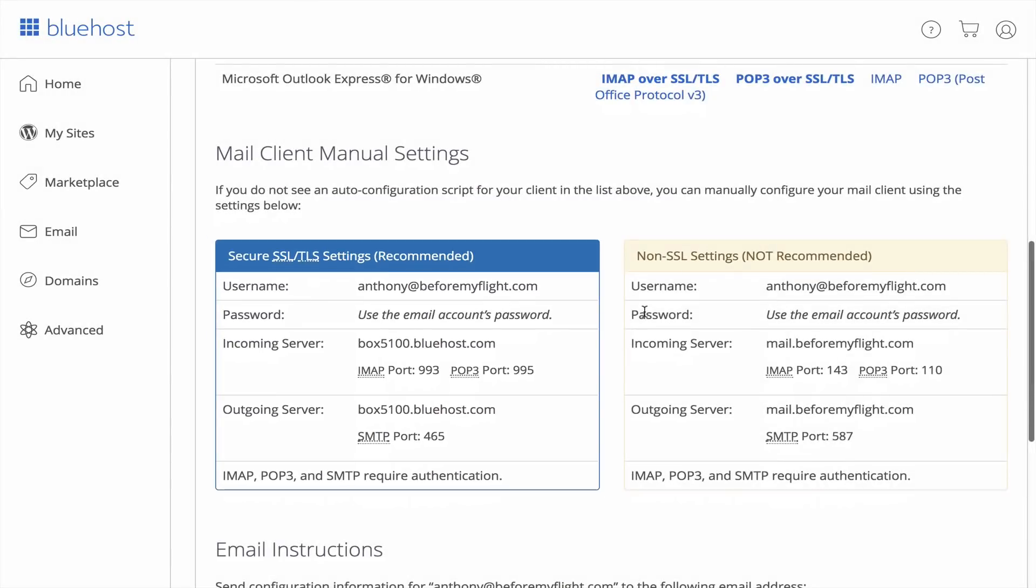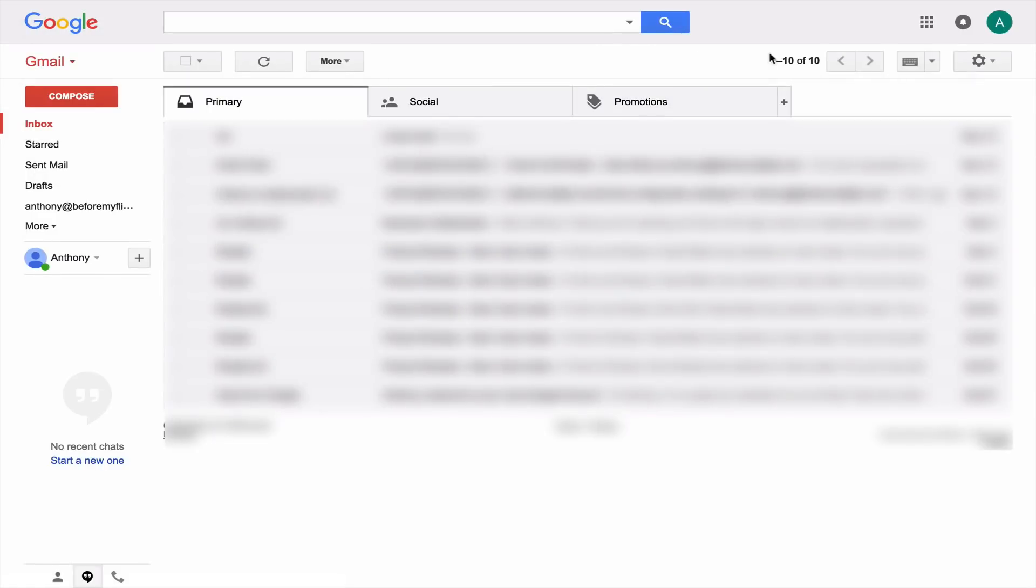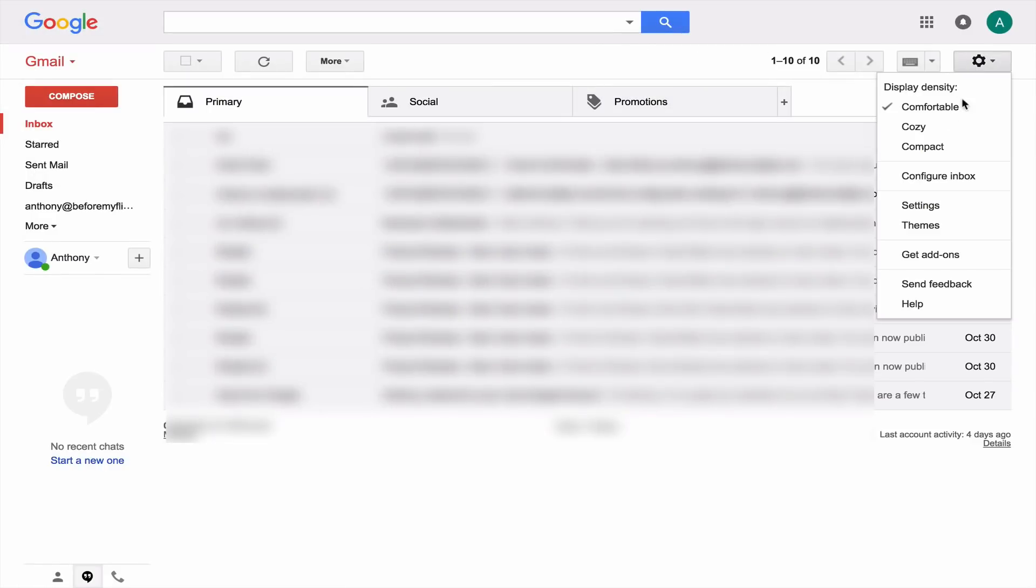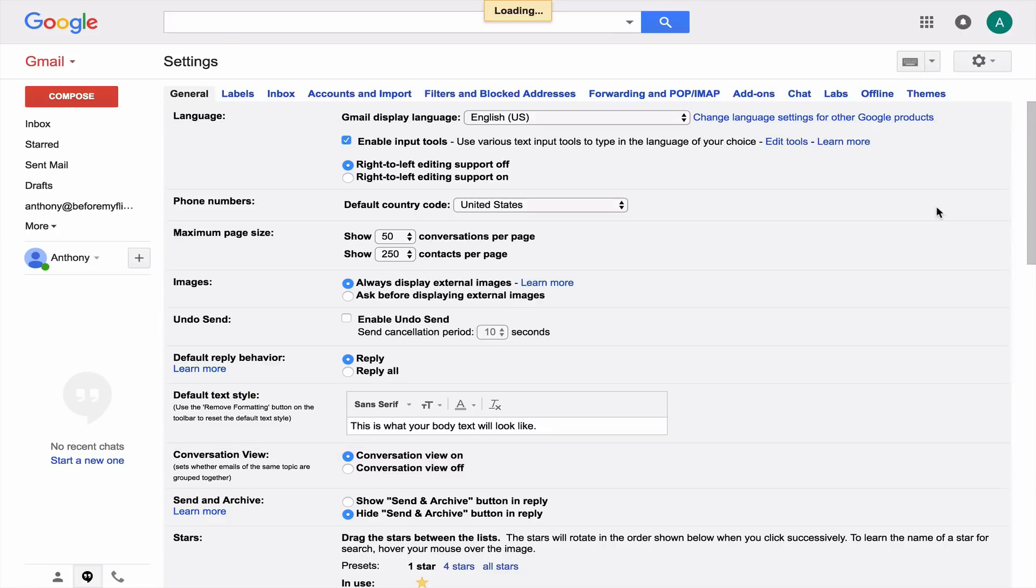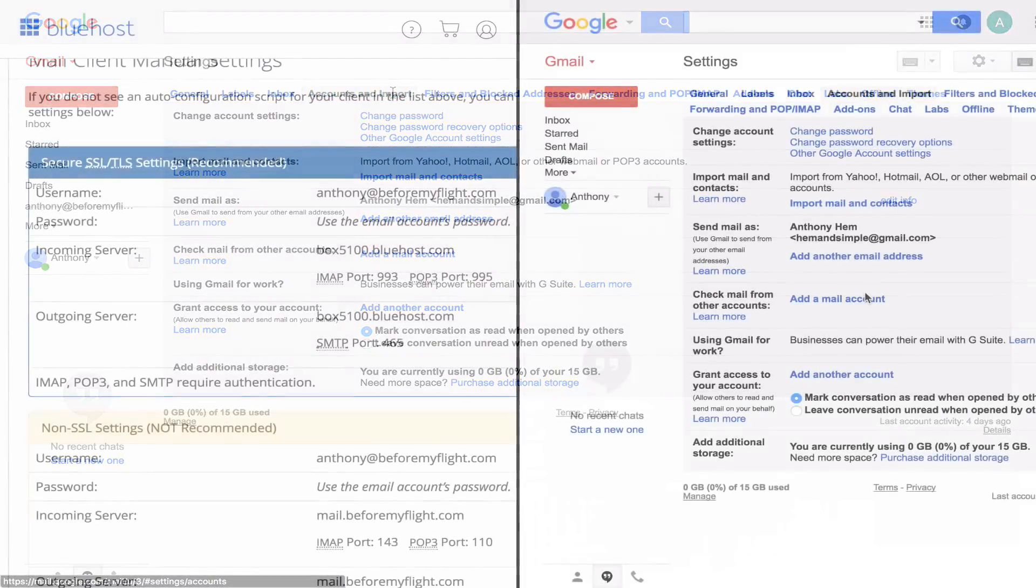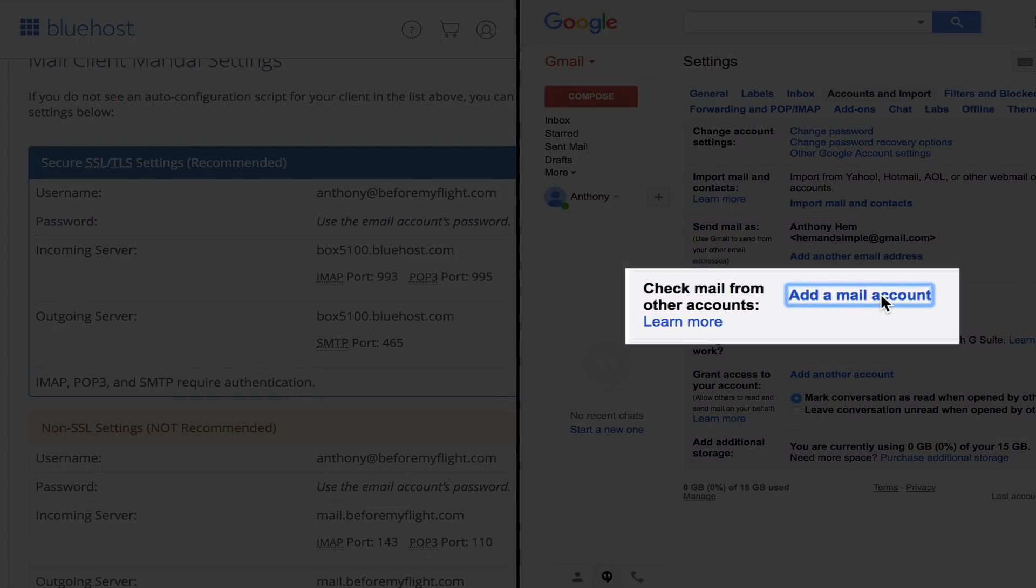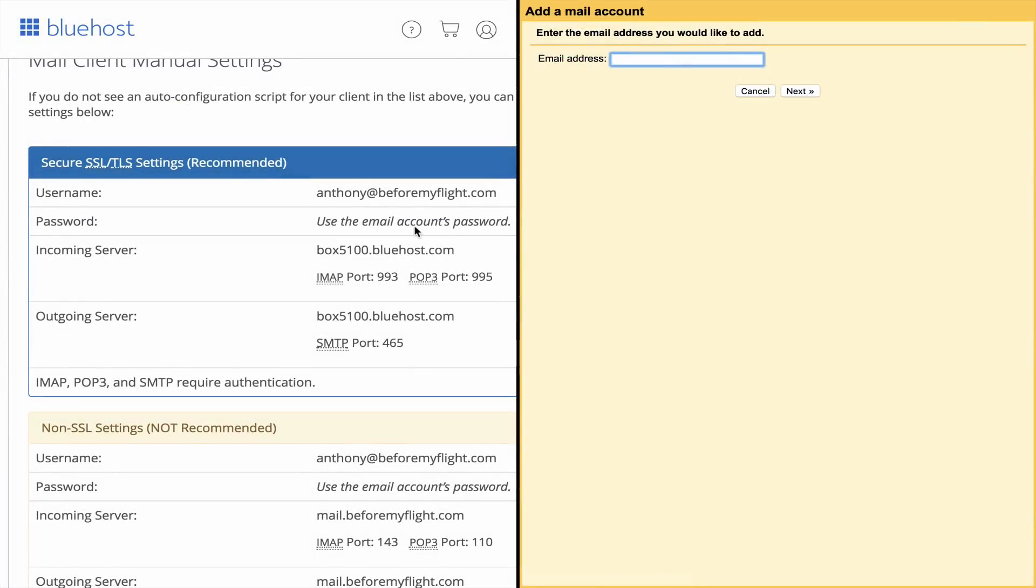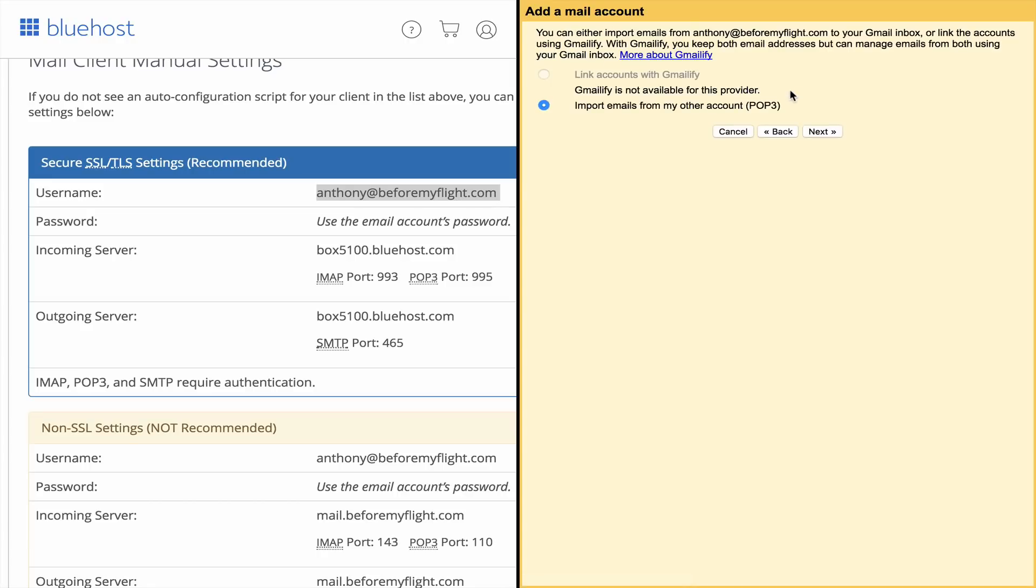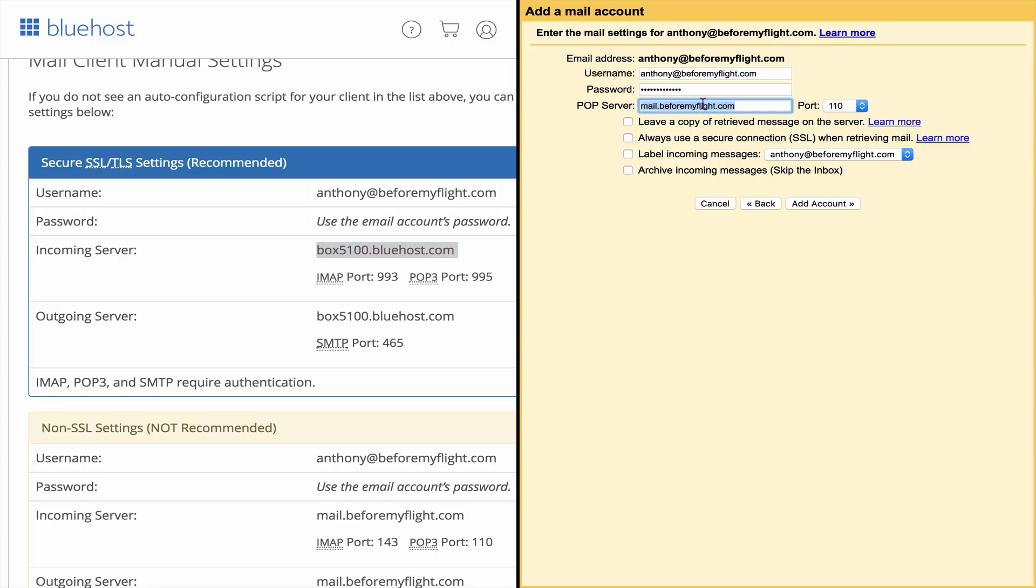On a separate window, log into a Gmail account that you would like to use for sending and receiving your professional emails, or create a new one specifically for your website. Click the gear icon on the top right of your email account. Click Settings. Now go to the Account and Imports tab. If you can, create a split screen so you can view both information easily. Click Add a Mail Account. Fill in the email address with the one you created with Bluehost. Make sure that the Import Emails from my other account is selected and click Next. For the username, it's the same as the email address. The POP Server is the incoming server information provided by Bluehost. The port will be the POP3 port of the incoming server. Check the three following boxes and add account.